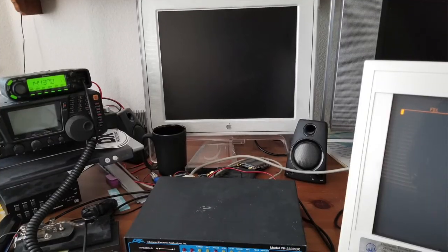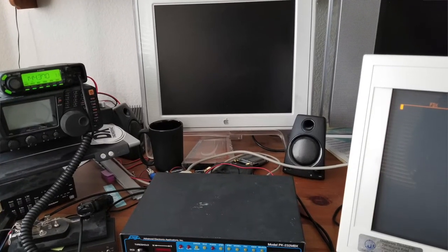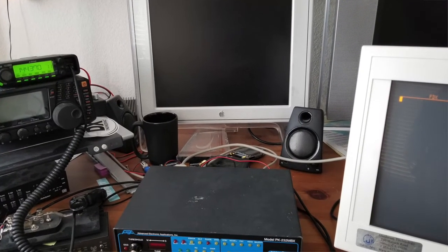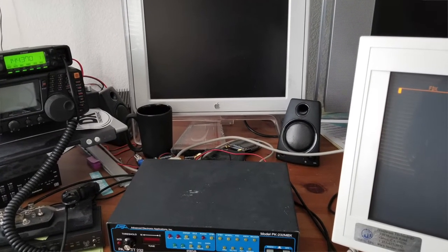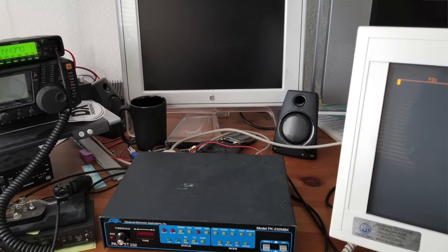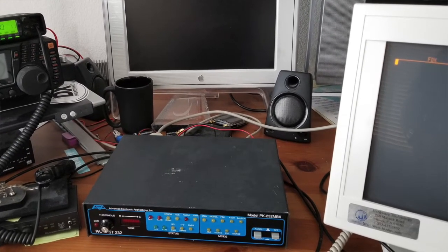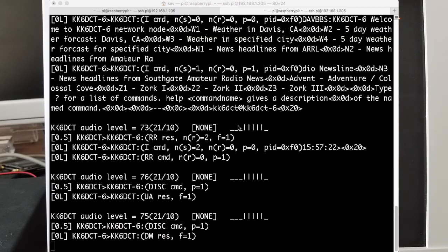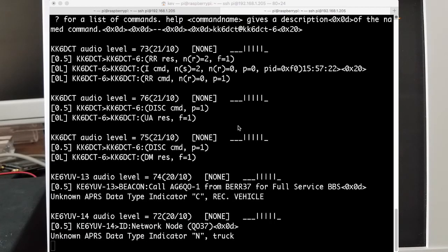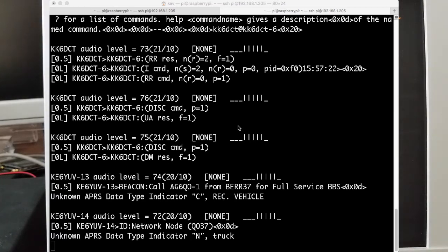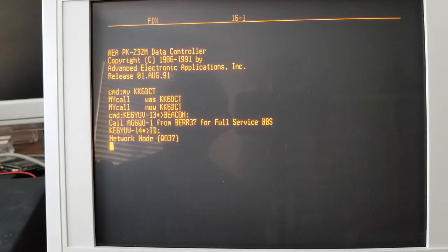Okay, so what we're looking at now is a terminal screen, which is connected to an AEA PK-232 TNC. Just turned down the volume a bit there. And that's connected to an ICOM 2-meter radio, and we're on 144.37 right now.